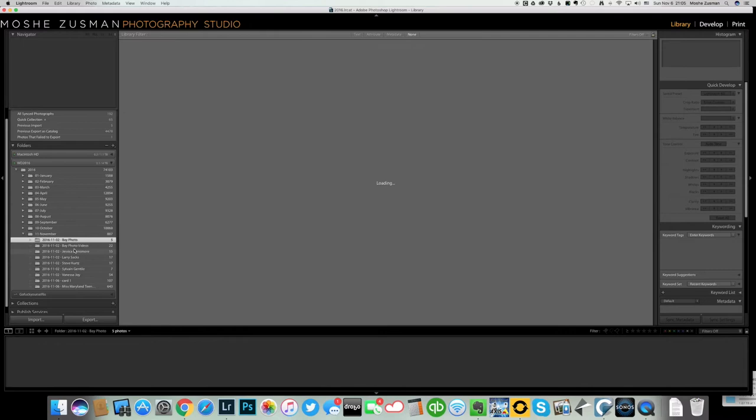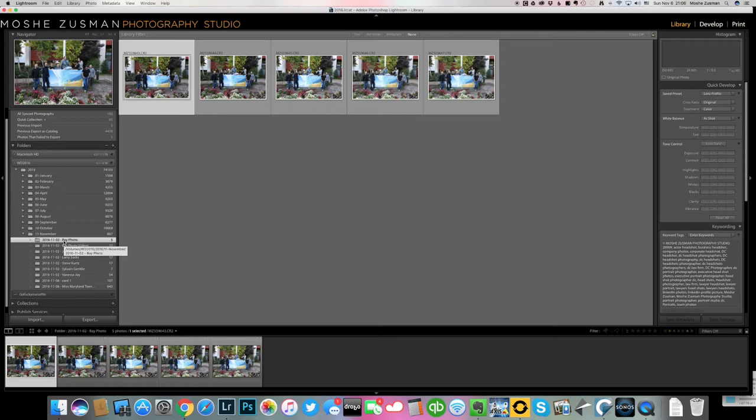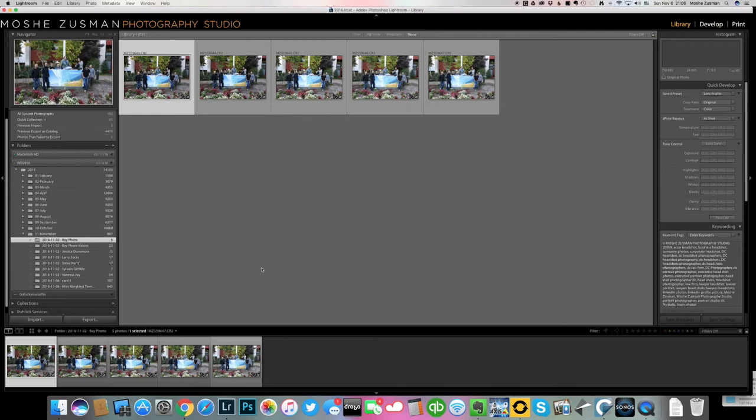At any given time now, a year from now or later, someone's going to call me and say, do you remember that group photo you took in front of Bay Photo? I won't remember the date but all I have to do is search for Bay Photo in my catalog and I will find it. So that's how it's organized in Lightroom.